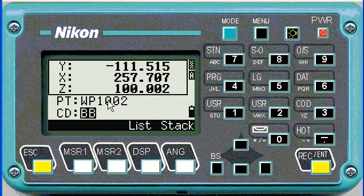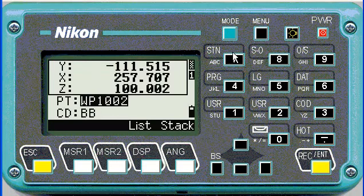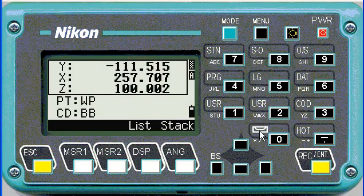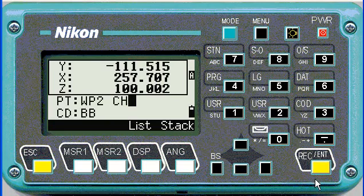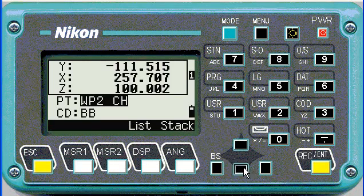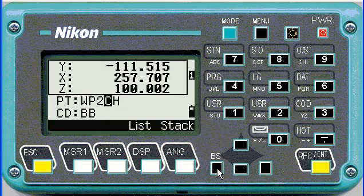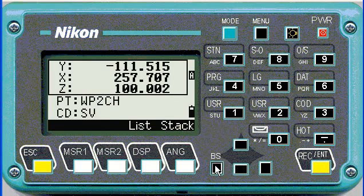As soon as you say accept it adds a constant to your stakeout point. I would prefer to still change the name to something that makes sense — for example, working point two check. Note that the Nikon doesn't like spaces, so I'm just going to change that quickly. Then change the code to something meaningful — in this case it was a 12mm peg.